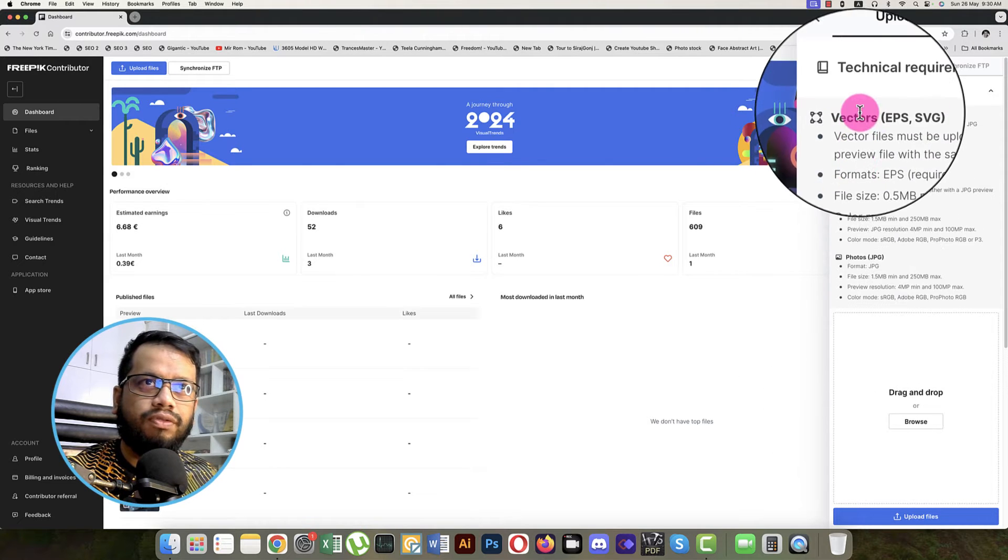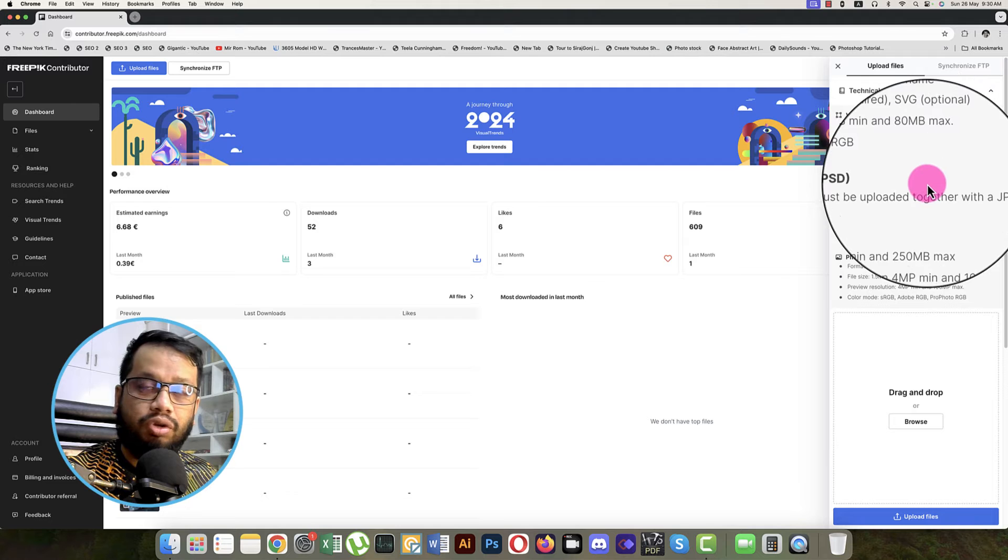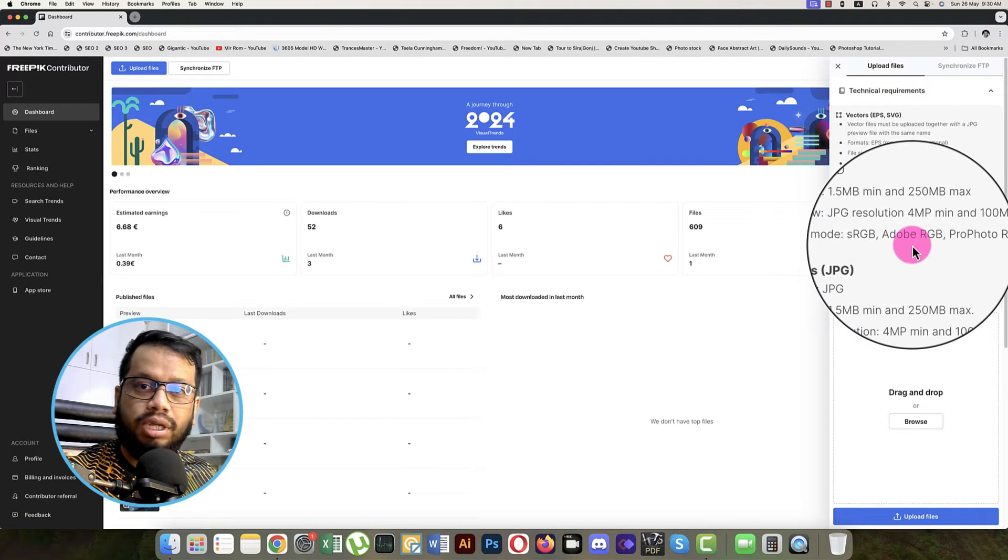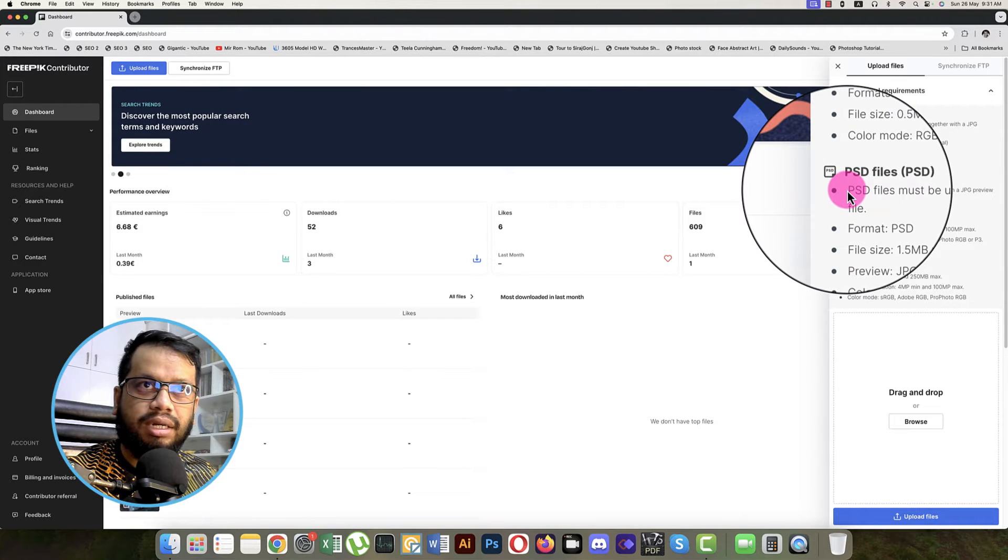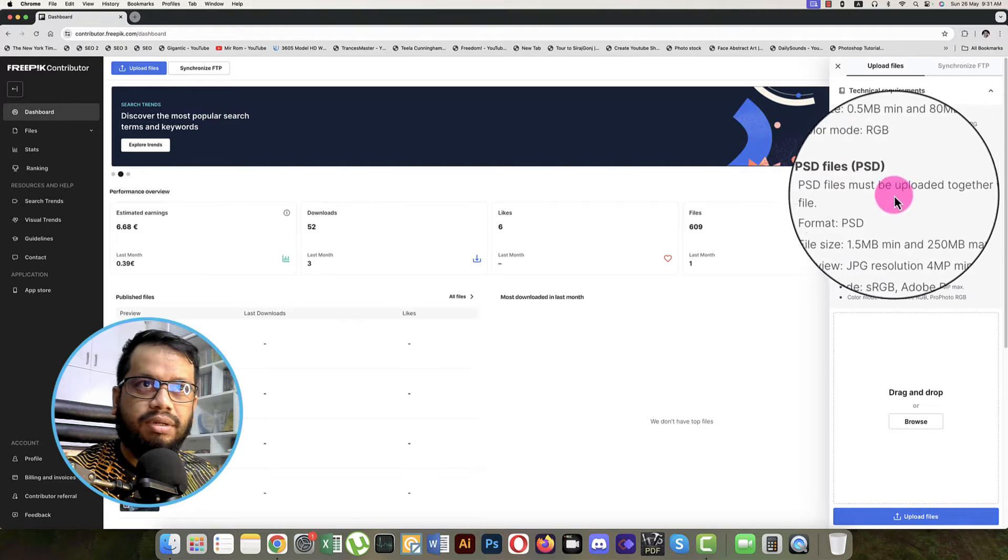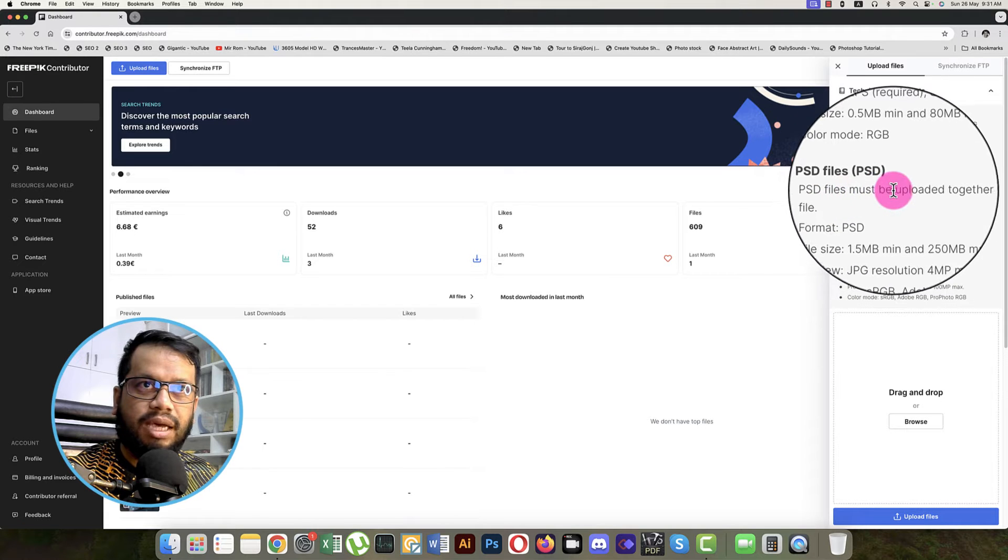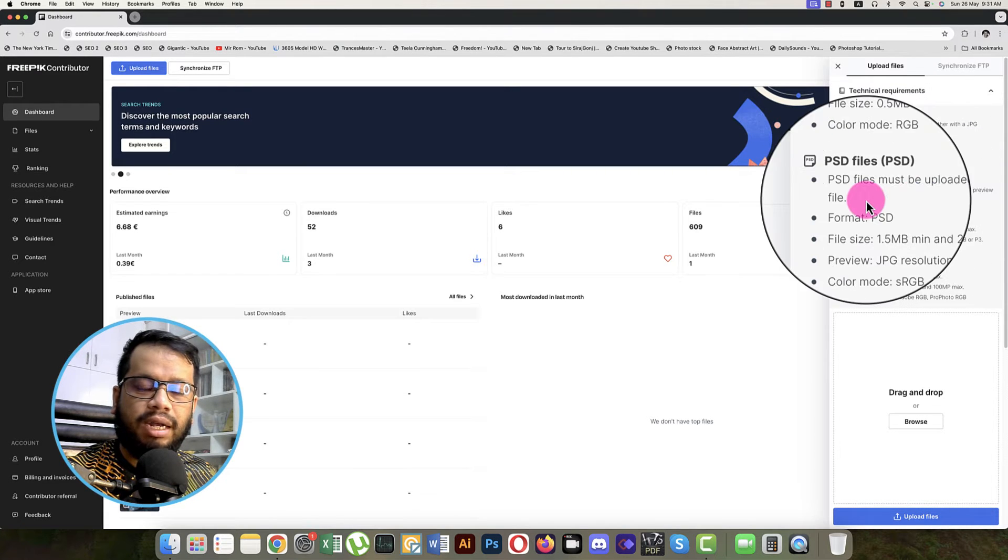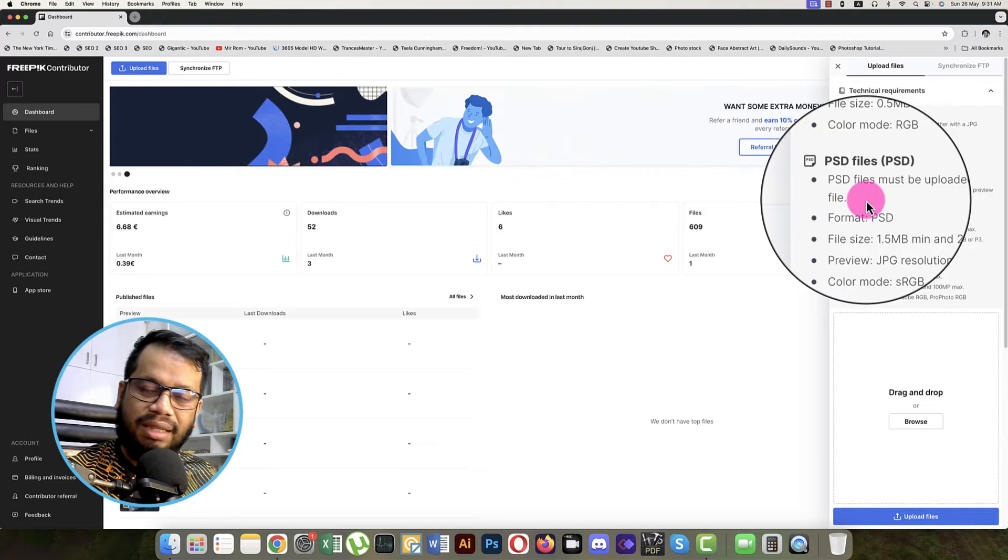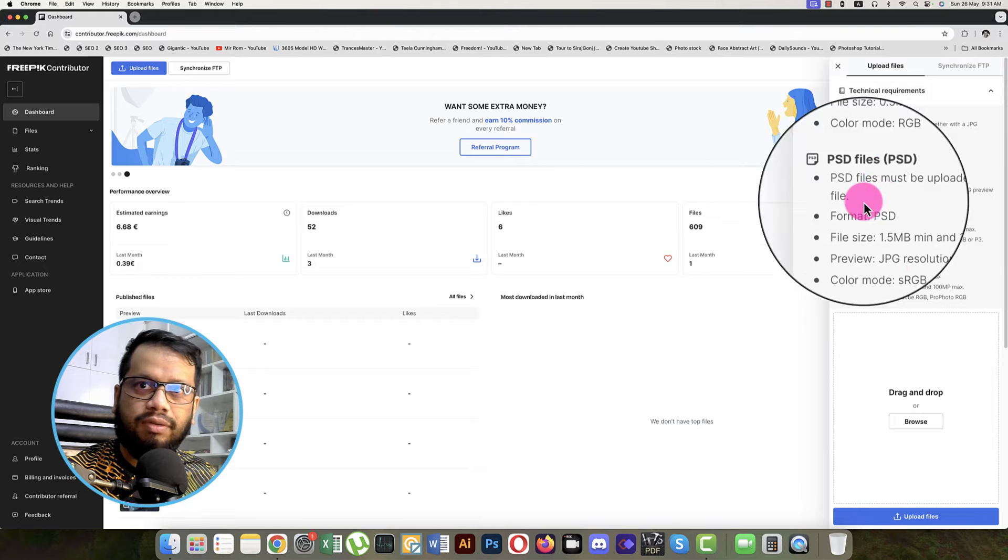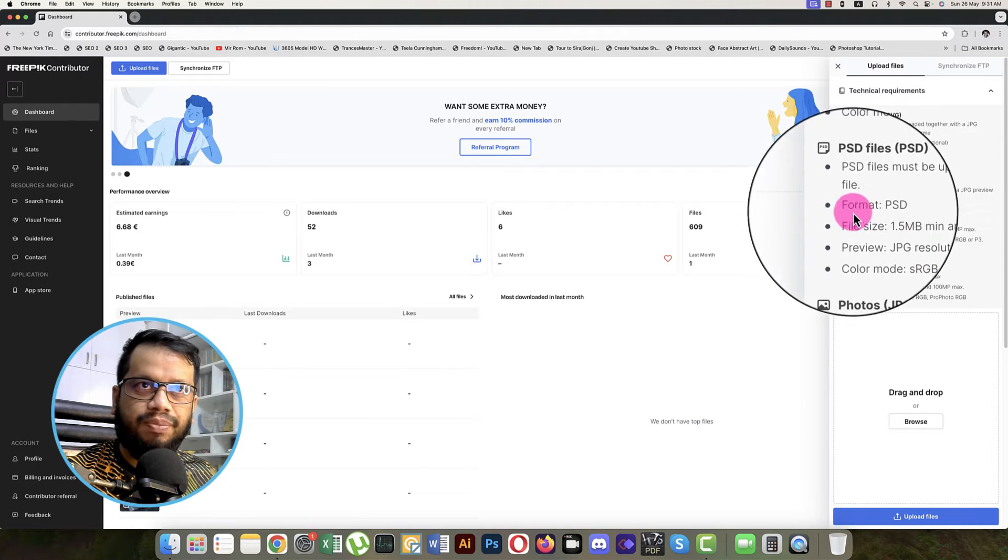If you are uploading the PSD, here are some technical requirements. PSD file must be uploaded together with a JPEG preview file, so you have to provide a preview file and the PSD file when you are uploading Photoshop documents.